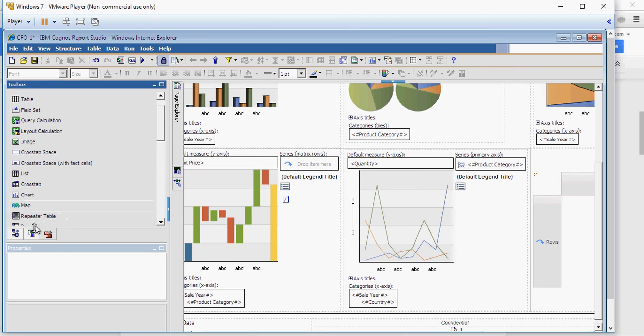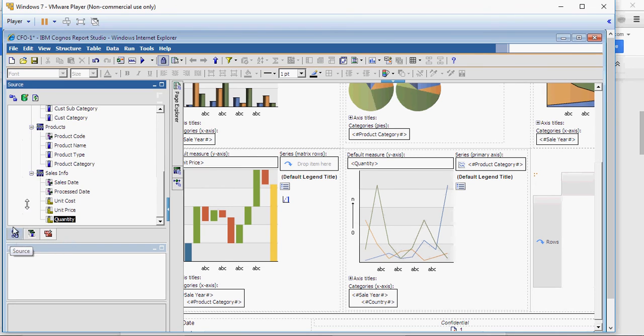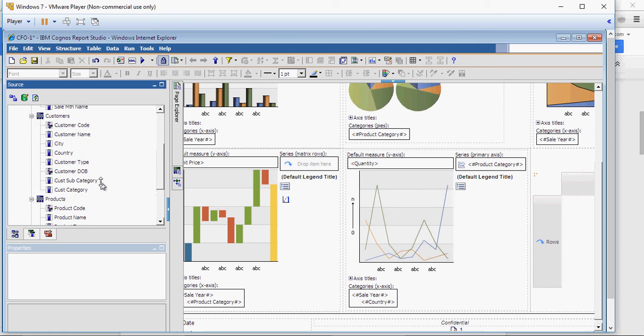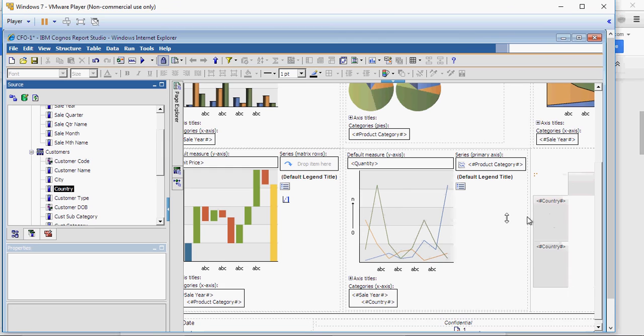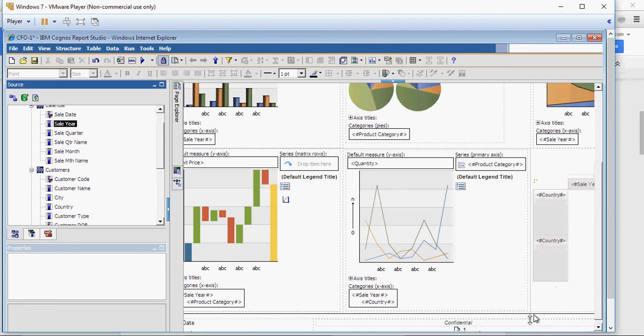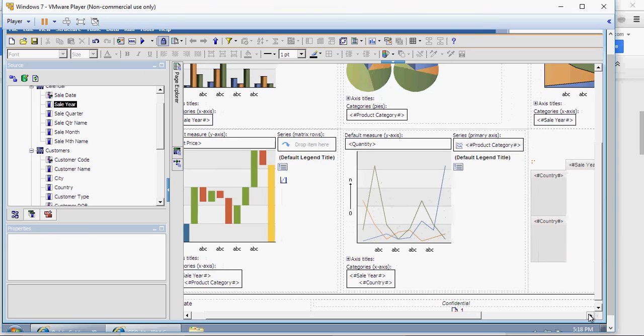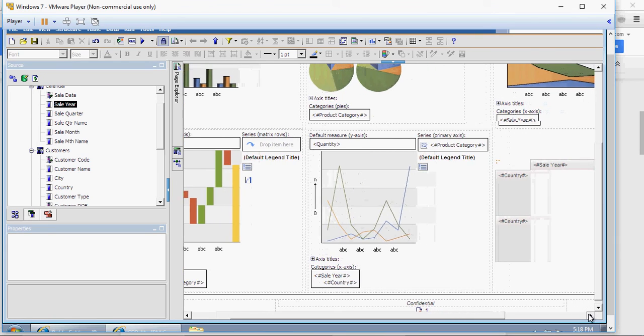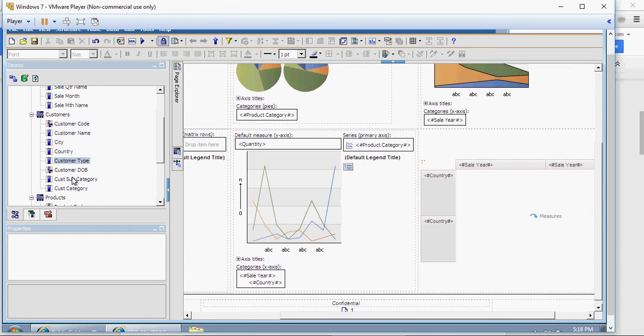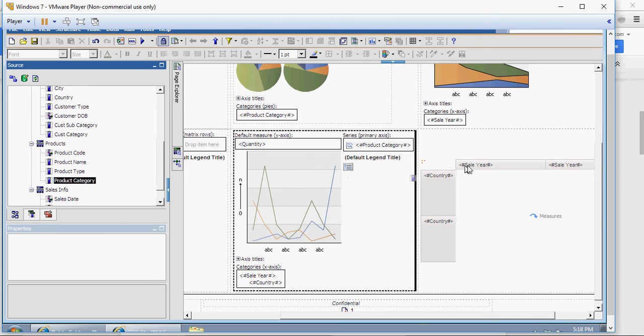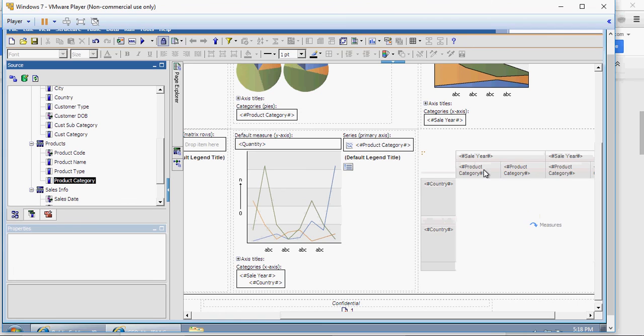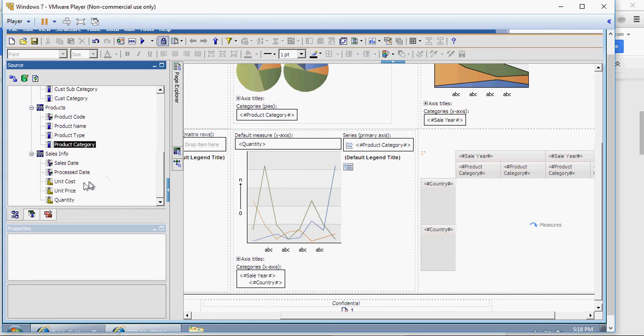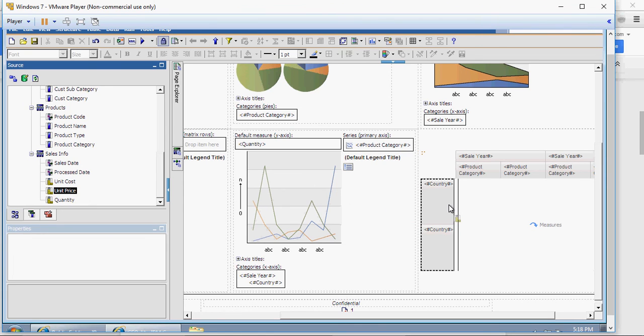Here, I'm going to add from the source country here on the columns like this. And product category, I'm going to nest it with the sale year like this.